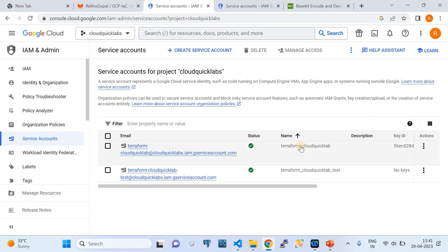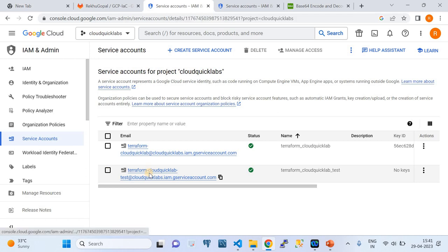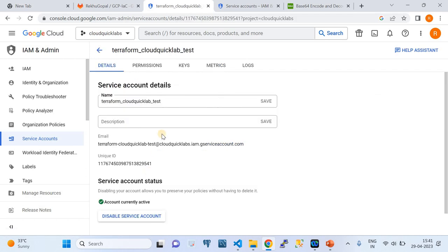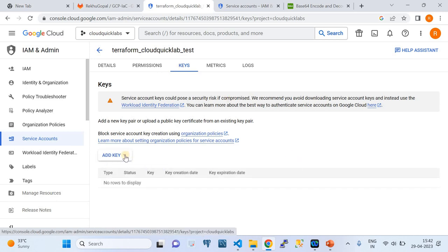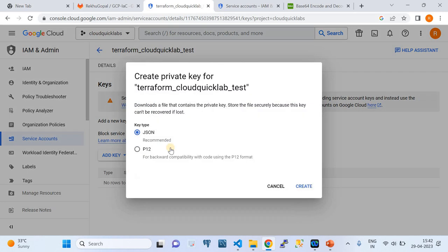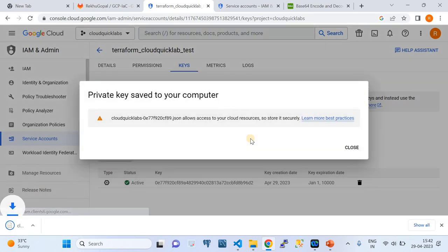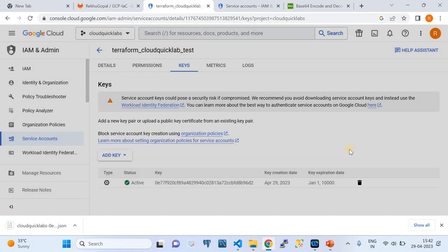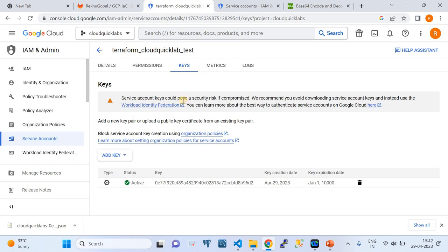Once you click Create, I have two service accounts in my account. I'm going to continue with the one I already integrated. I just created a test service account for demonstration purposes. Currently this service account has no keys. You need to click on it, go to the Keys tab, click Add Keys, create new keys, select JSON format, and click Create. Once you click Create, it downloads the required credentials that you can use to interact with Google Cloud.